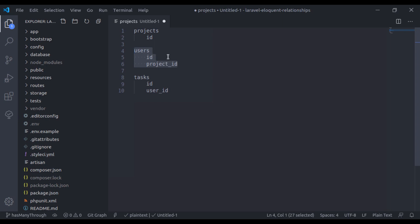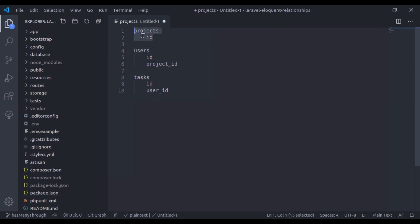Now let's see another case. Right now, the user has a project_id, so it belongs to only one project and the project may have many users — it is a one-to-many relationship. What if a user also belongs to many projects and a project may have many users? That is a many-to-many relationship.